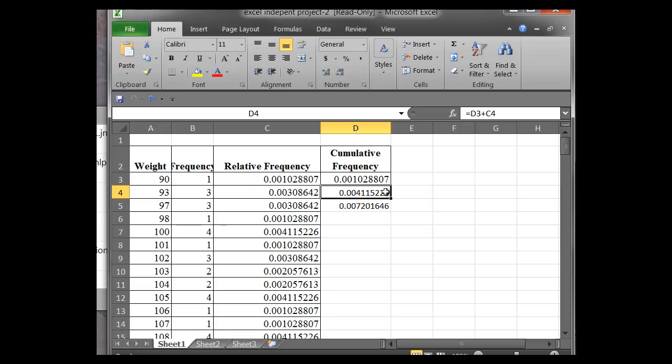Then all we need to do is just copy down, so we could do each one, right? This would be D4, which is the value before, and the cumulative frequency would add on the next frequency value, which is C5.